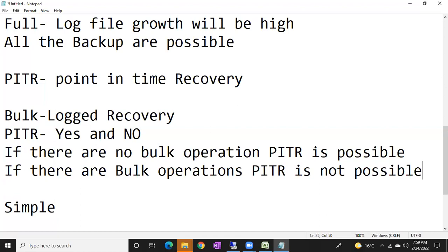Can we take the log backup in the bulk log recovery model? If there are no bulk operations, we can take it; if there are bulk operations, we can't. That's why if there is no log backup, point-in-time recovery is not possible in the bulk log recovery model. In the full recovery model, all backups are possible so point-in-time recovery is possible.